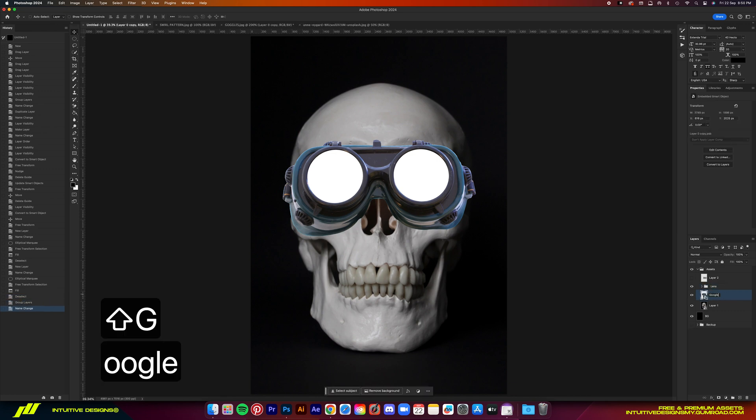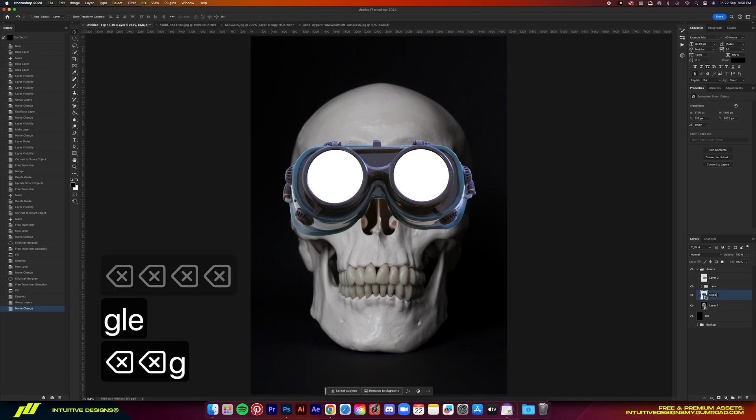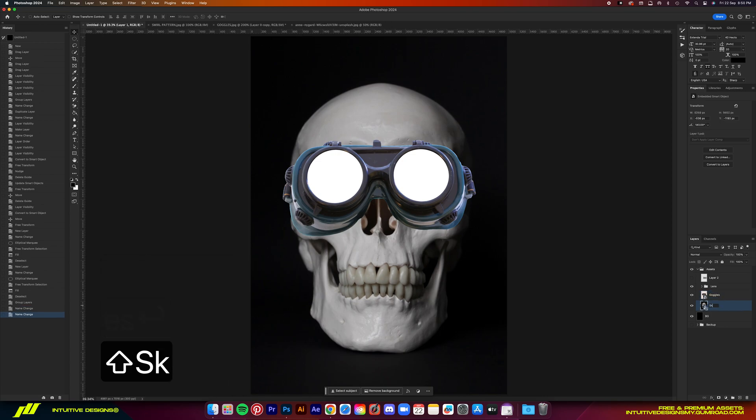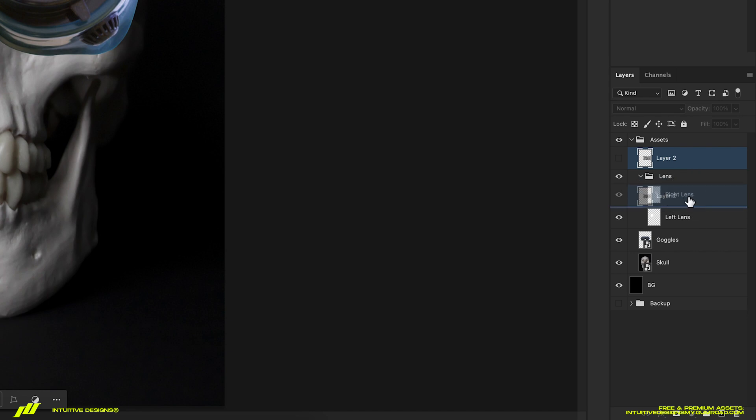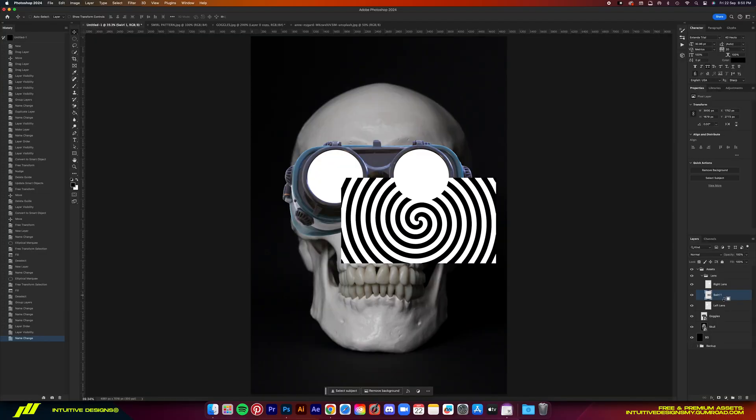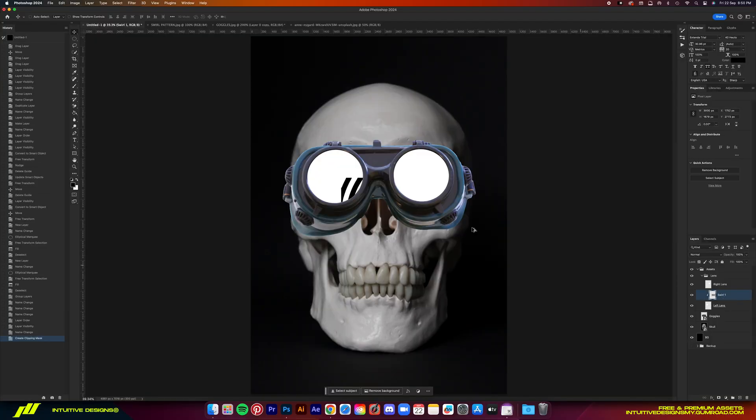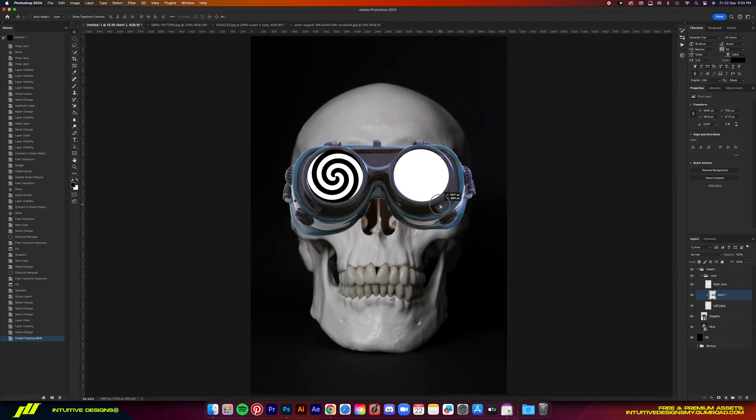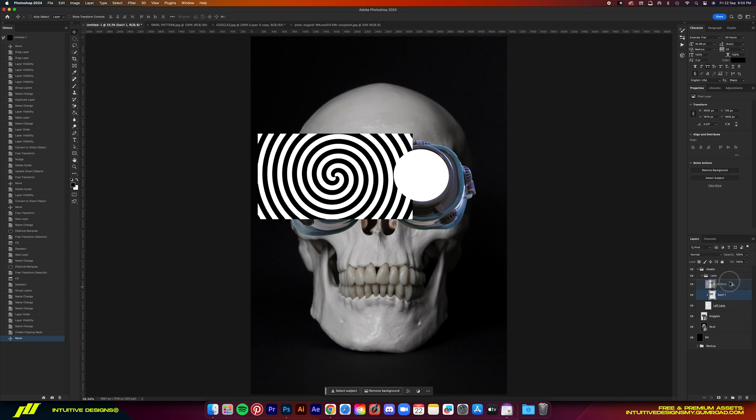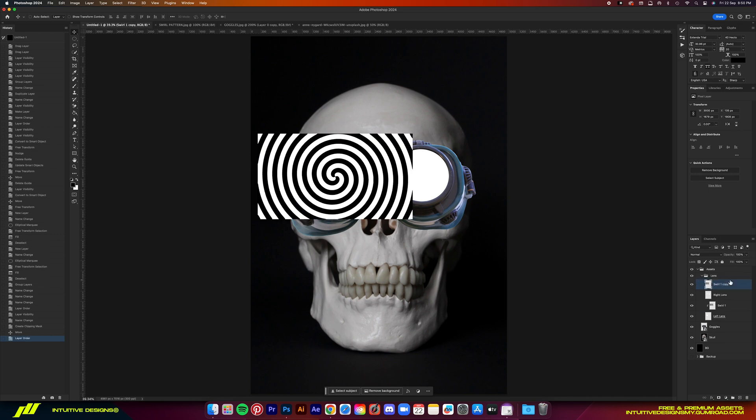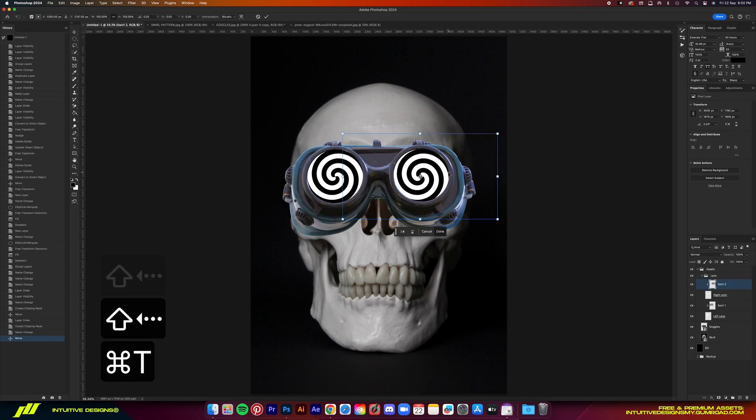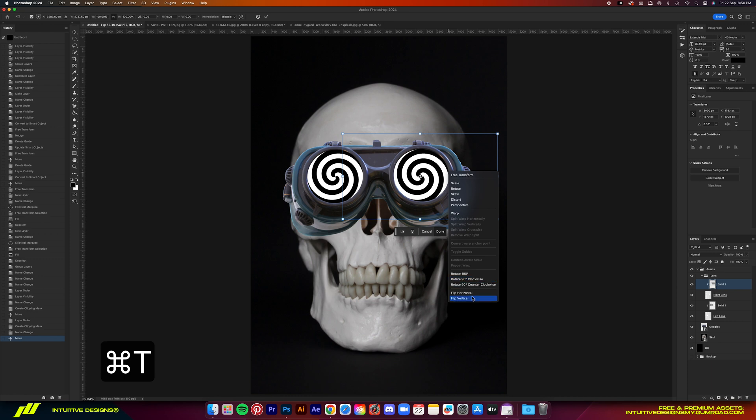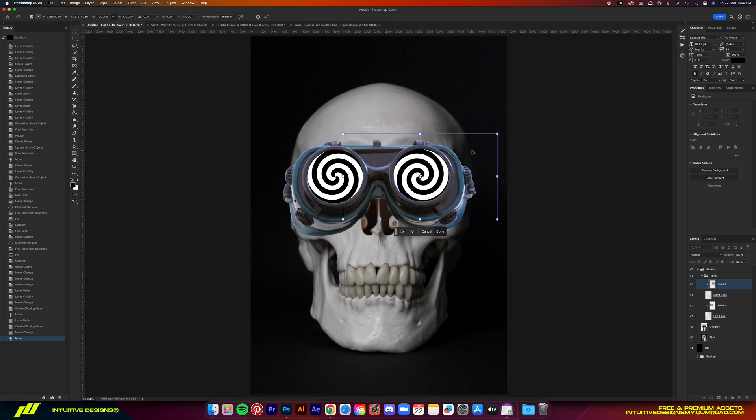Now group them together and rename the group layer to lens. While we're at it, let's rename all these layers correctly. Now we're going to add the swirl layer to the lens group. Then just clip it to the lens layer like this. Copy the swirl pattern for the right lens. But this one, let's flip it horizontally.